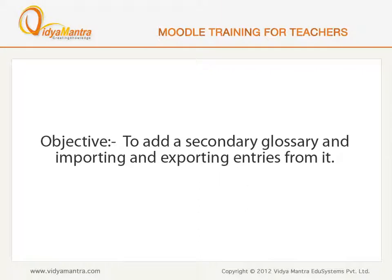In this video, we will learn to add a secondary glossary in the course and importing and exporting entries from it.